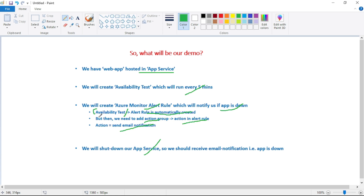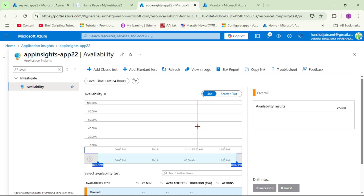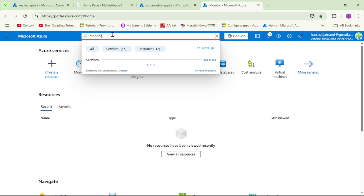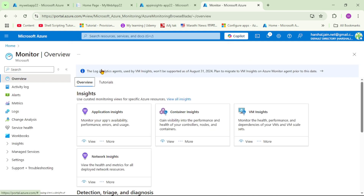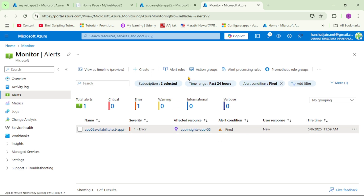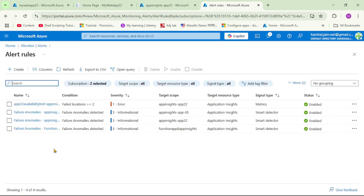As we discussed, whenever we create an availability test, an alert rule is automatically created. Let's verify that by opening Azure Monitor in a new tab, searching for 'monitor', and clicking on Alerts then Alert Rules. We can see this 'app22 availability test' alert rule has been automatically created because we created that availability test.